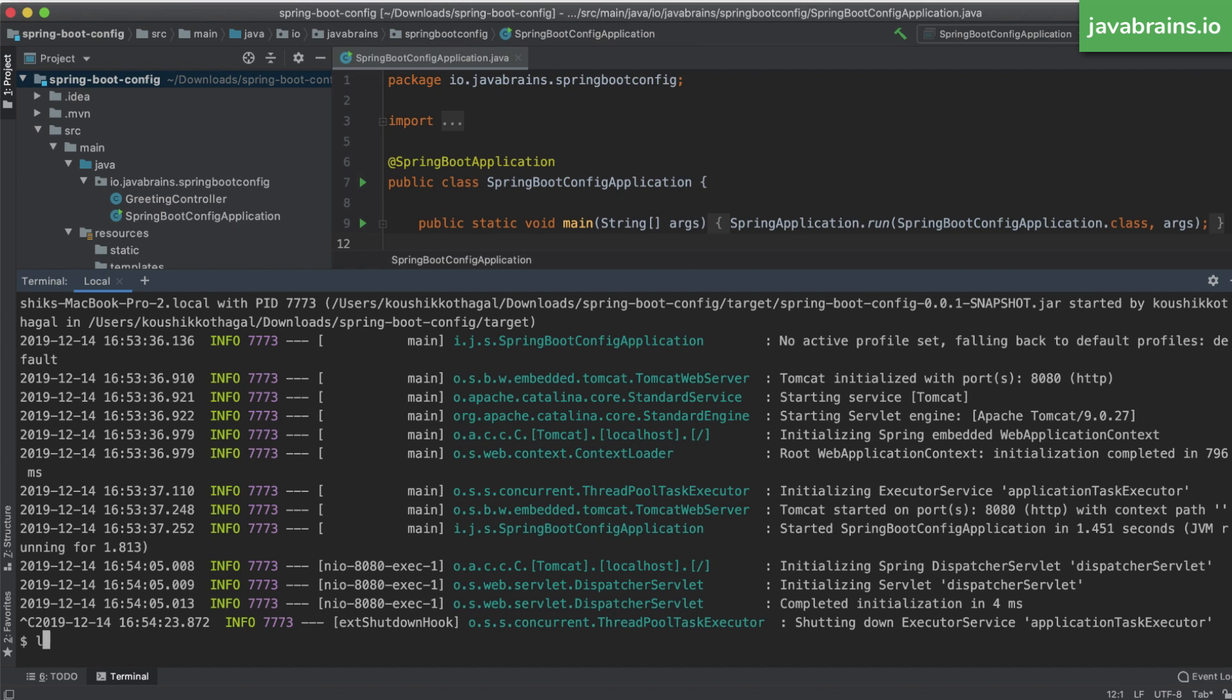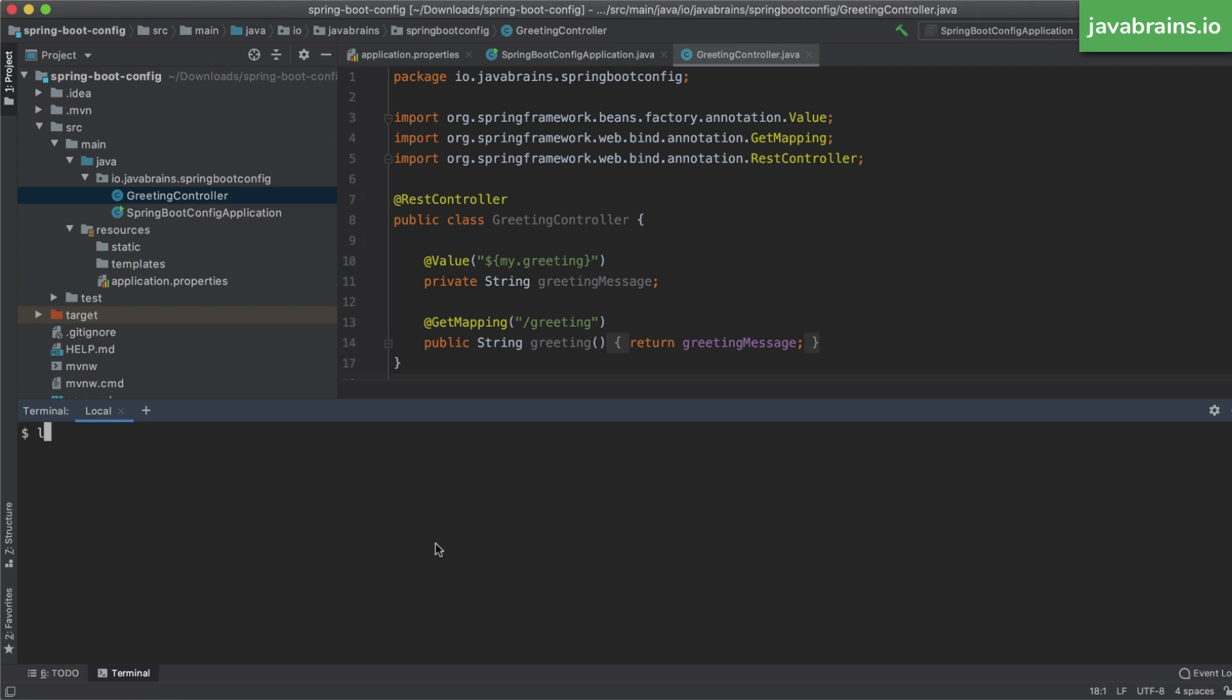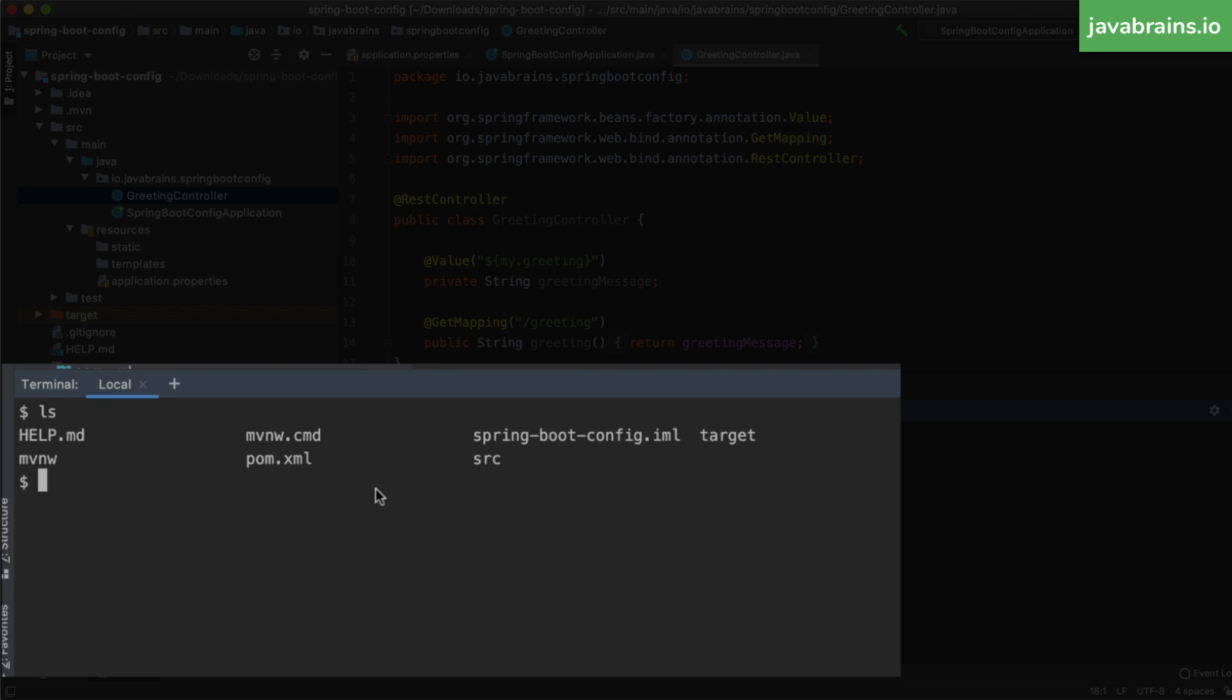There are a couple more things you should know, which is that when you download the project from start.spring.io, what you get along with your template source are these two Maven command files. So you have mvnw.cmd and mvnw. So these are wrappers for Maven that let you run Maven even if you don't have it installed on your machine. If you're running Spring Boot projects, you don't even need Maven installed on your machine. You can just run these wrapper files and they pretty much take the place of a Maven command.